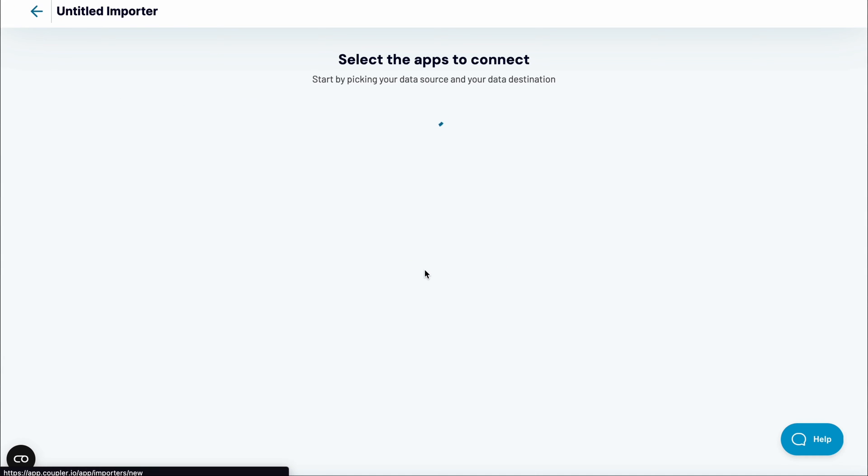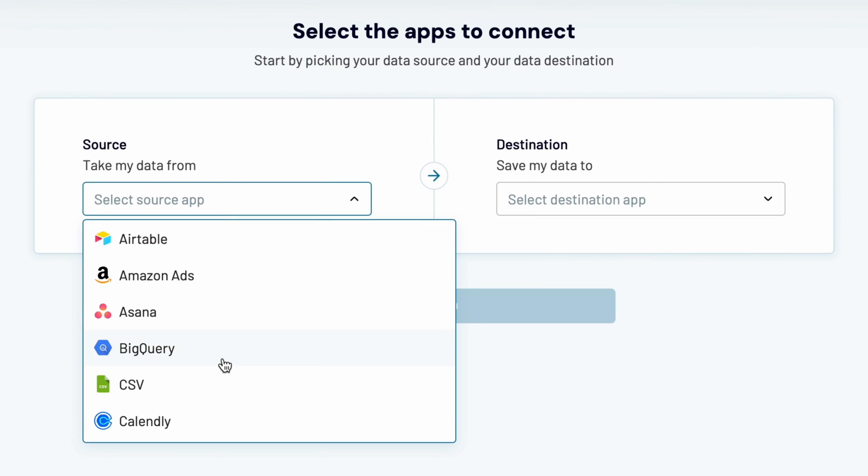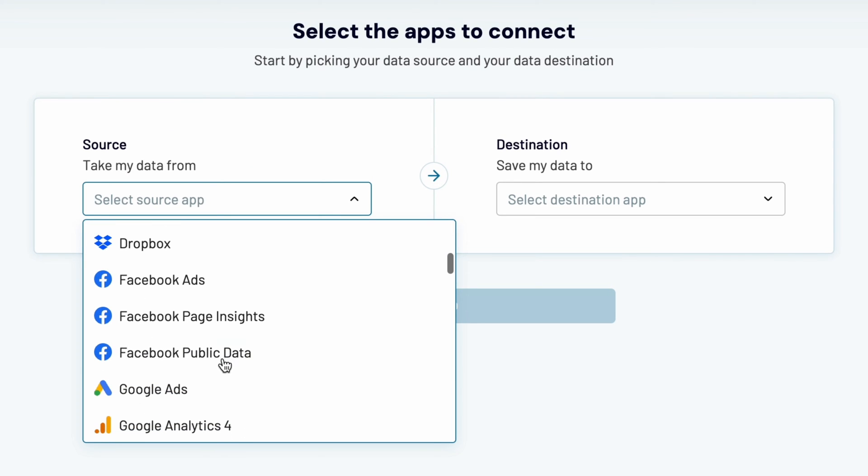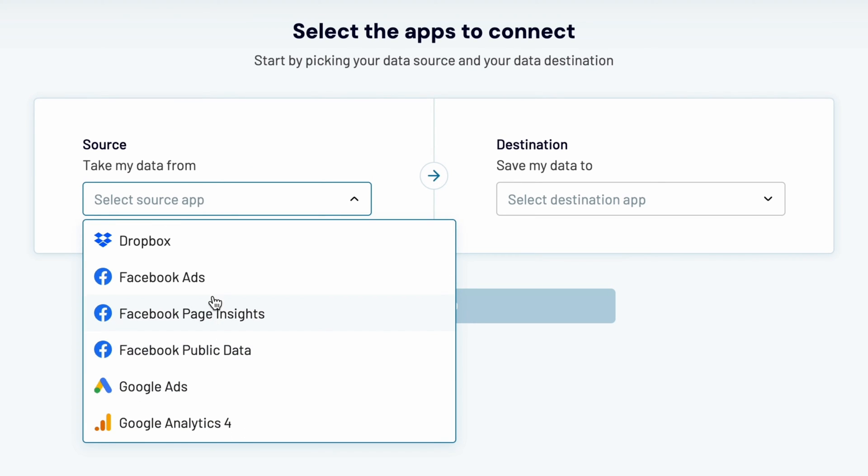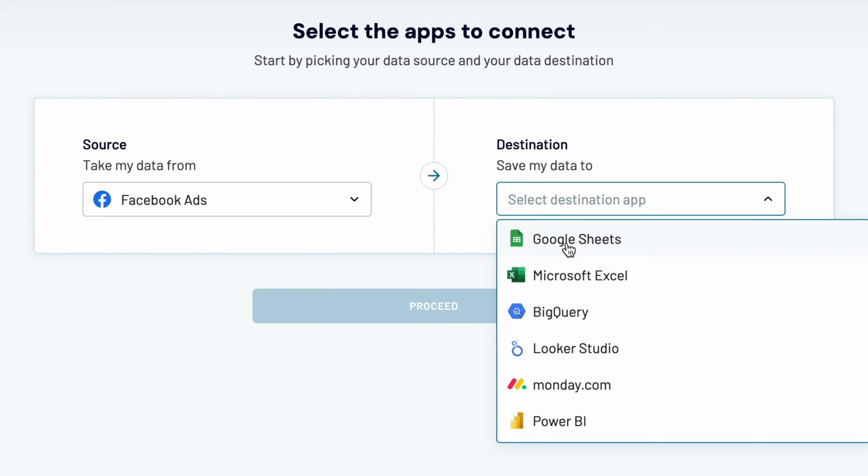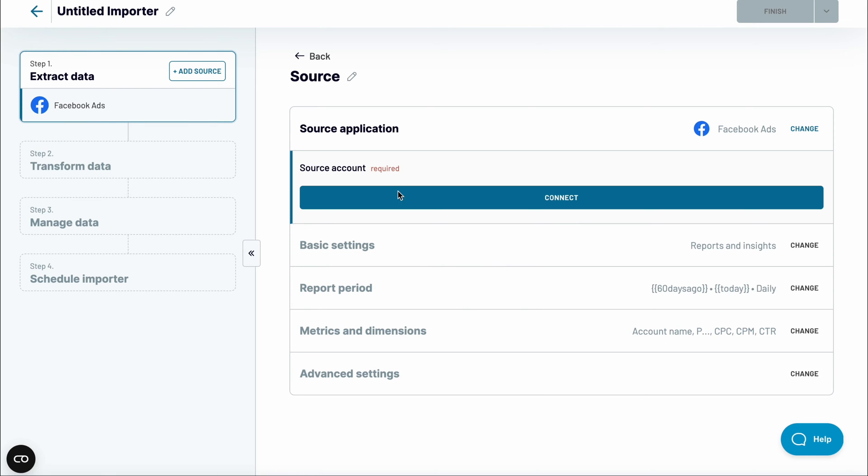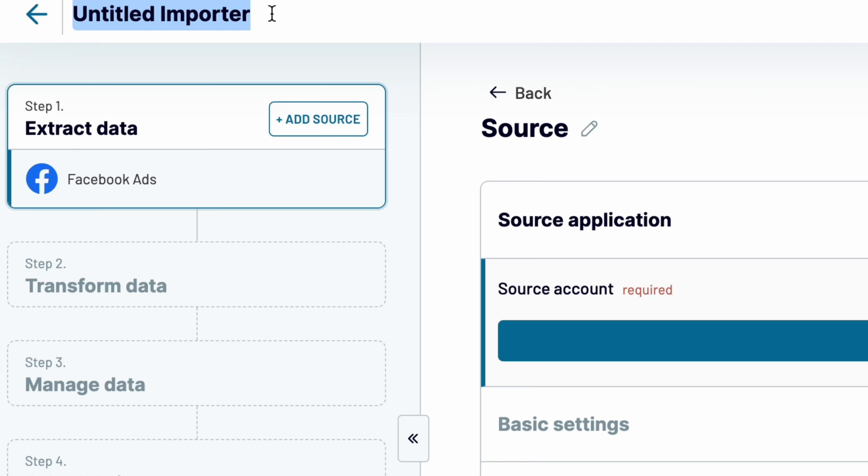Click to add a new importer. From the list of sources, pick Facebook Ads. Then choose Looker Studio as a destination for your data. Let's begin by giving this importer a name. I'll go with Ads Insights.